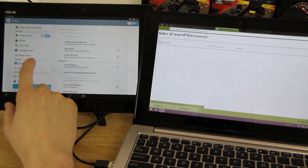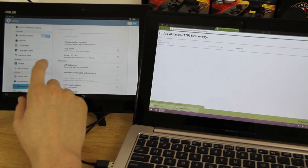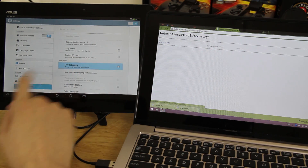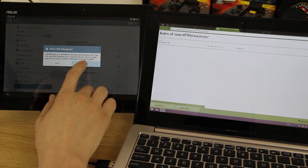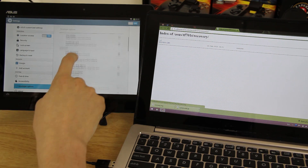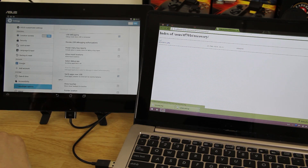In developer options, we need to go to USB Debugging, press OK, and enable that — then we should be good to go.